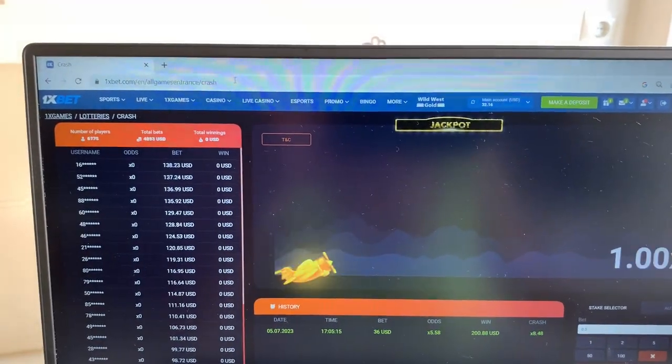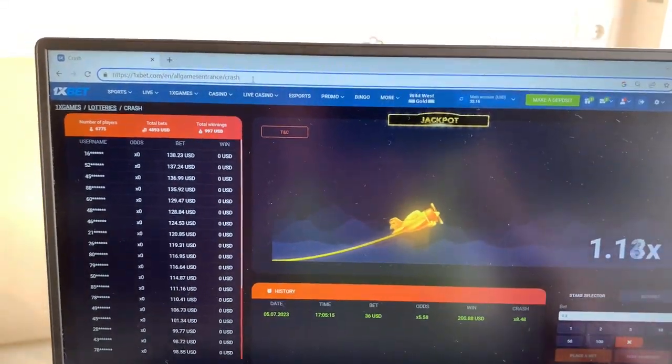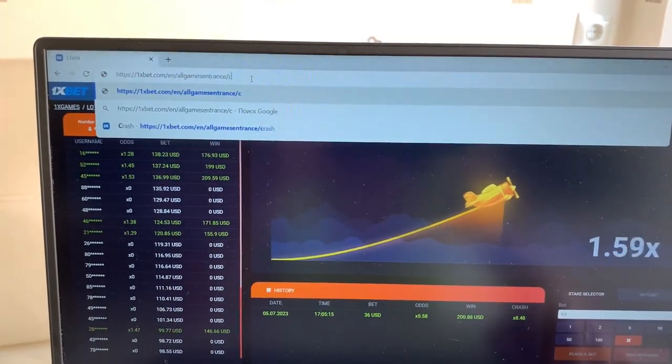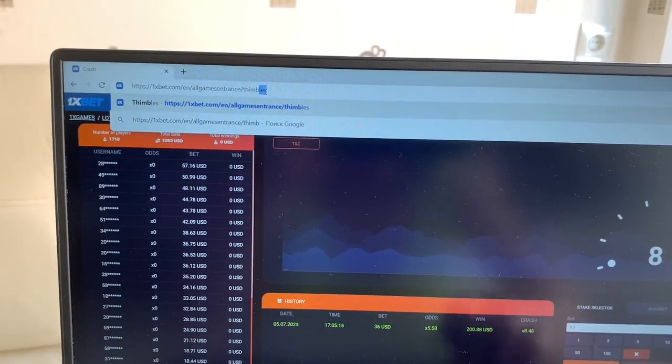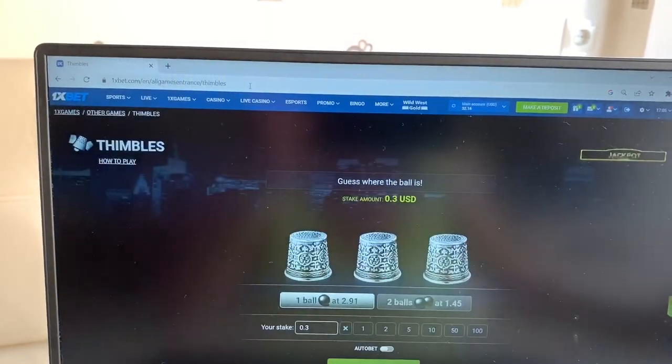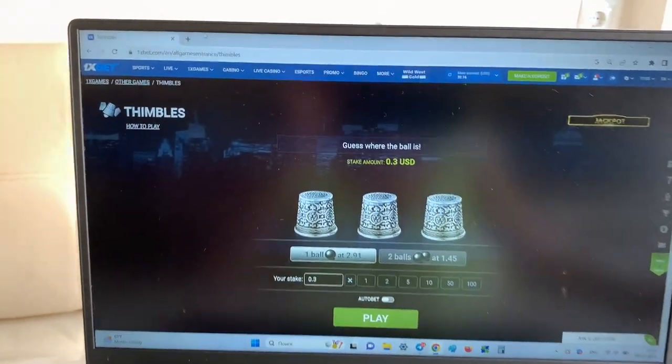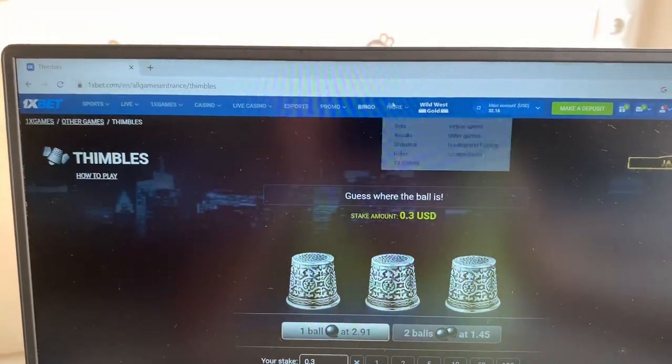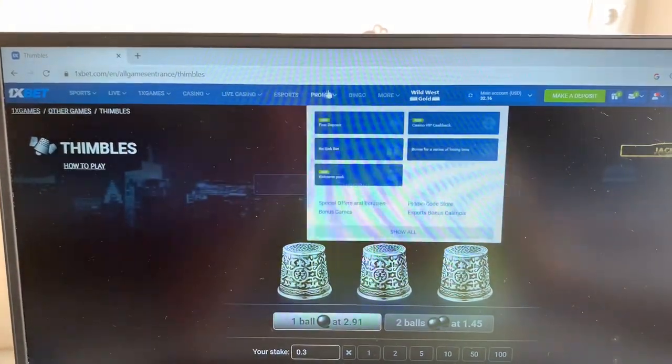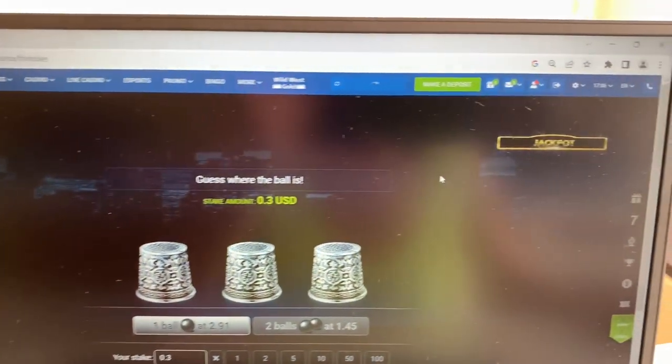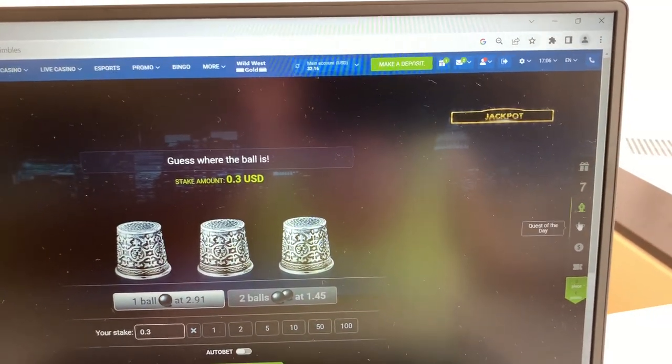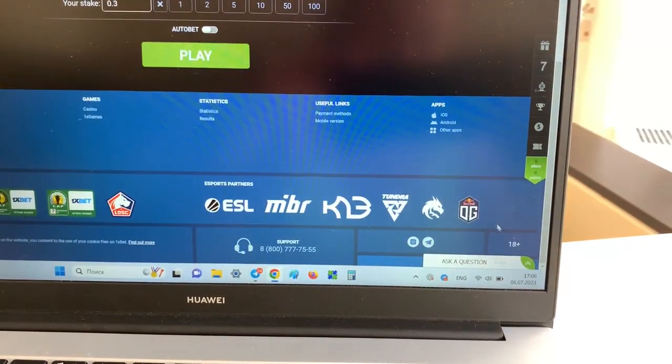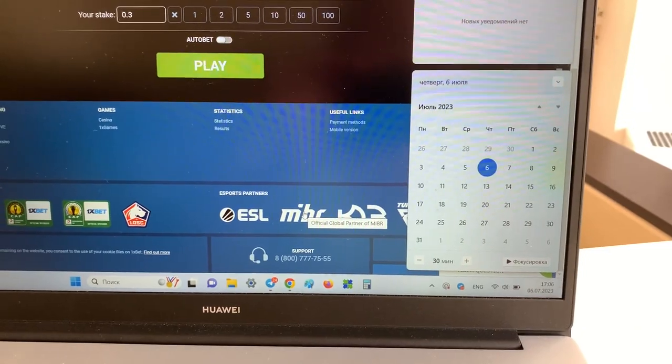Look, now I will play in game Thimbles. You see this is 1xbet official website, my actual balance, fresh date and first time.